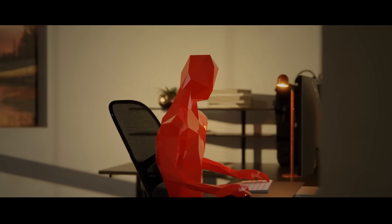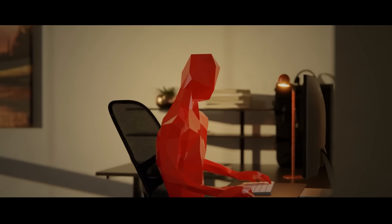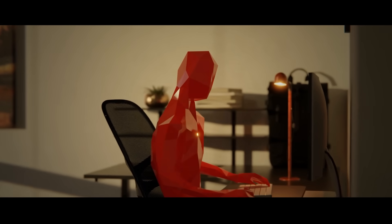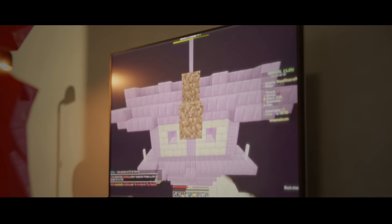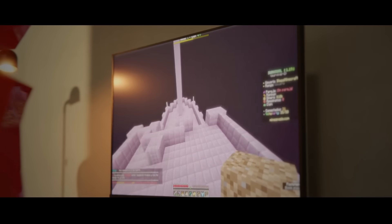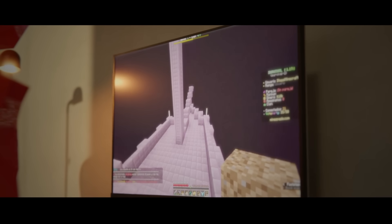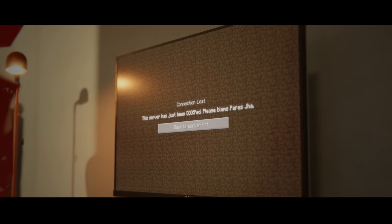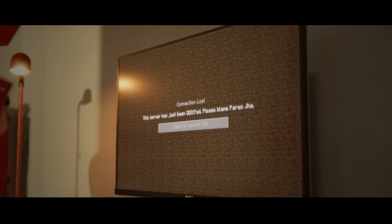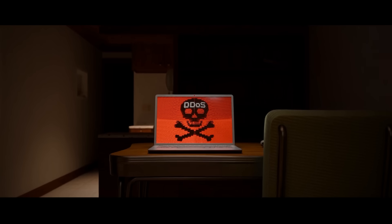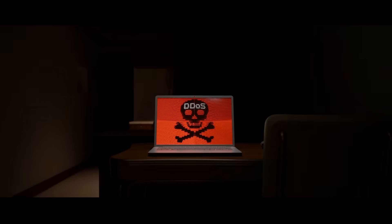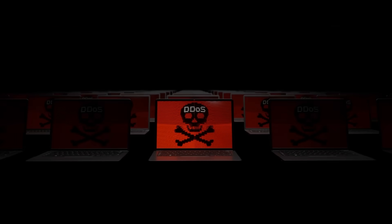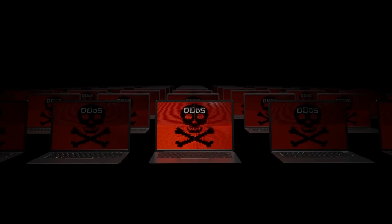Behind this chaos is a 20-year-old college student named Paris Jha. A self-taught coder and avid Minecraft player, Paris has just unleashed the largest cyberattack in history. His creation, the Mirai botnet,